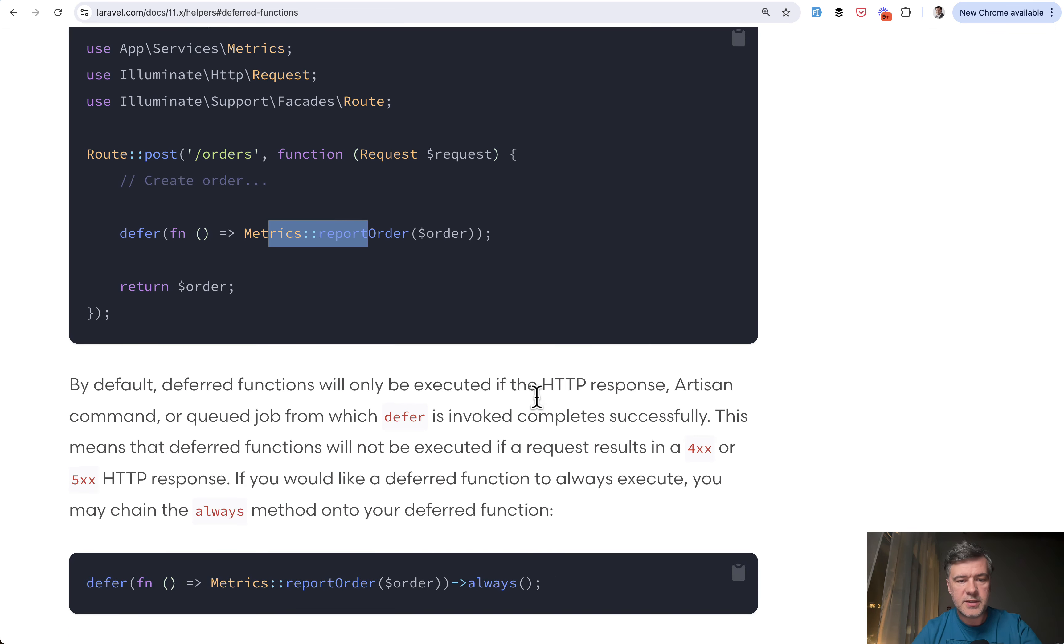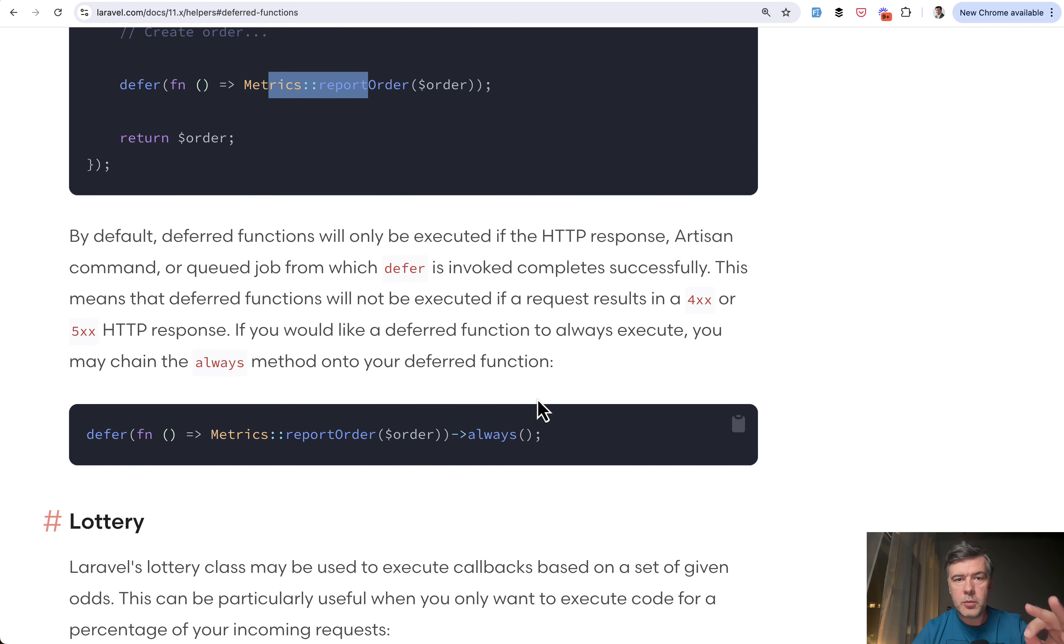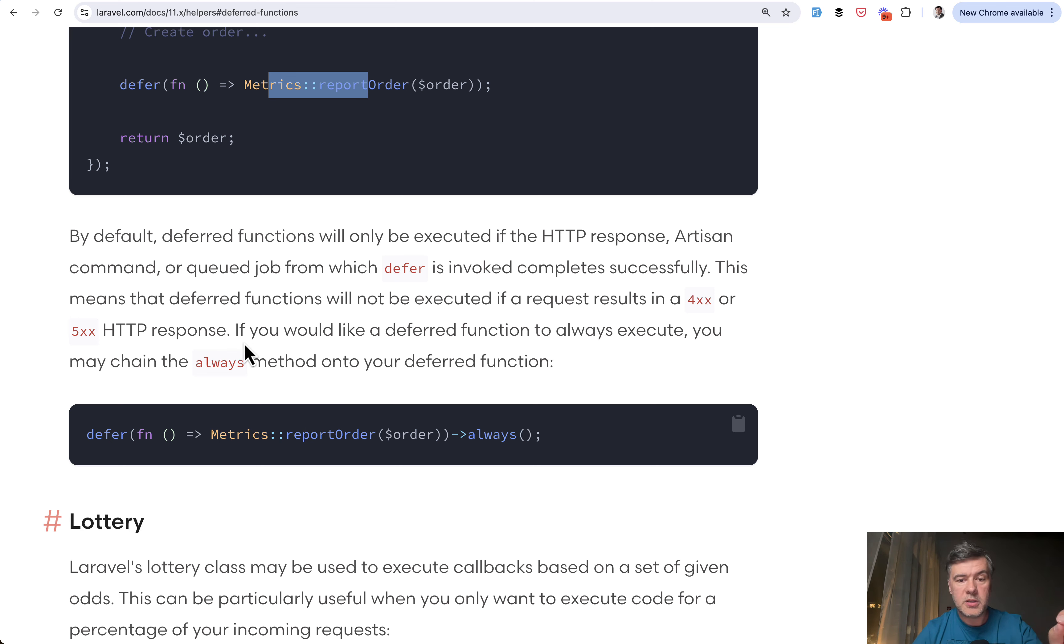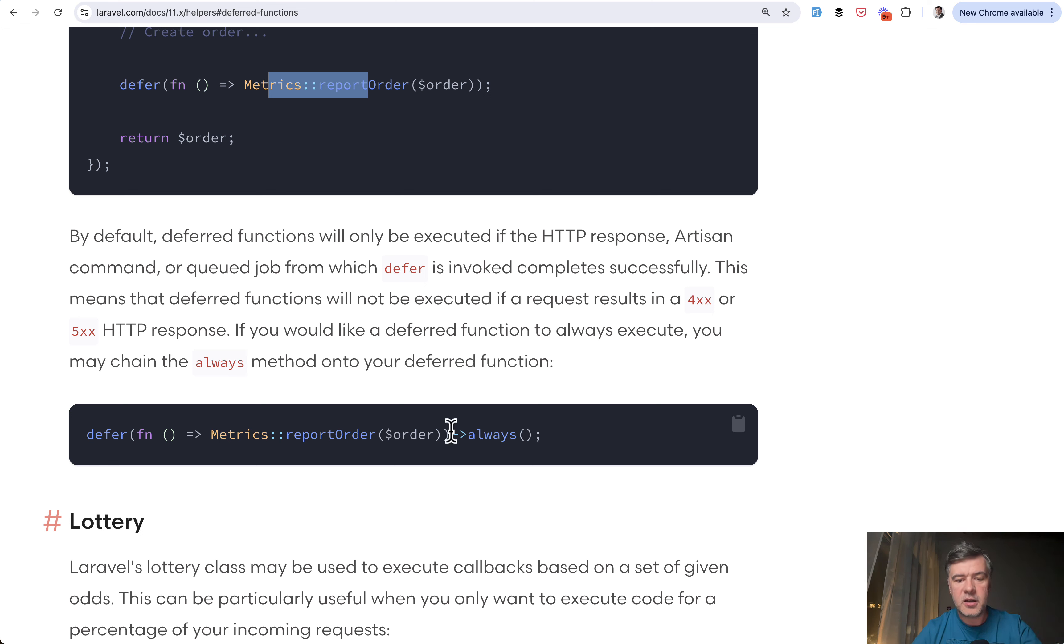So this is the example. And also, one small thing that would execute only in case of successful response. So if you have some kind of error that will not execute, unless you add another method called always.